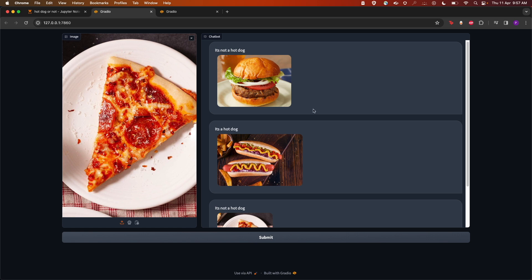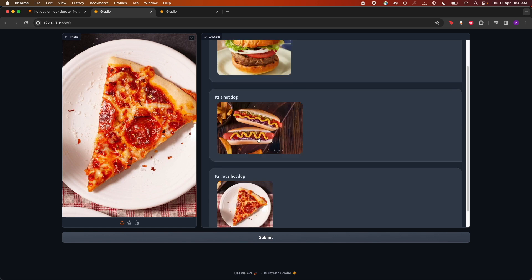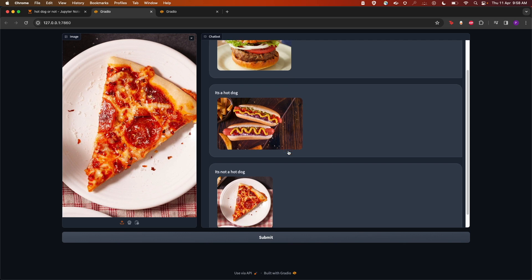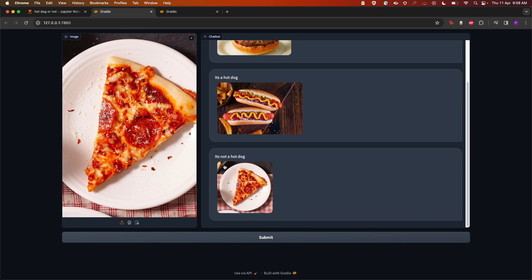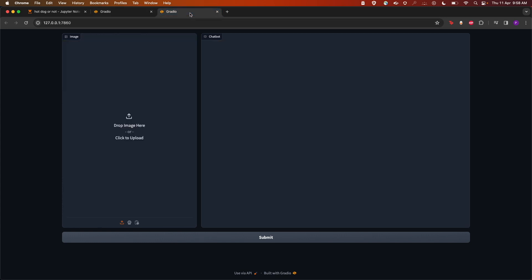Next, I've given a hot dog image and it has come up with the correct answer. Then I've given a pizza image and it has come up with the correct answer that it's not a hot dog. So let's take a look at the demo.